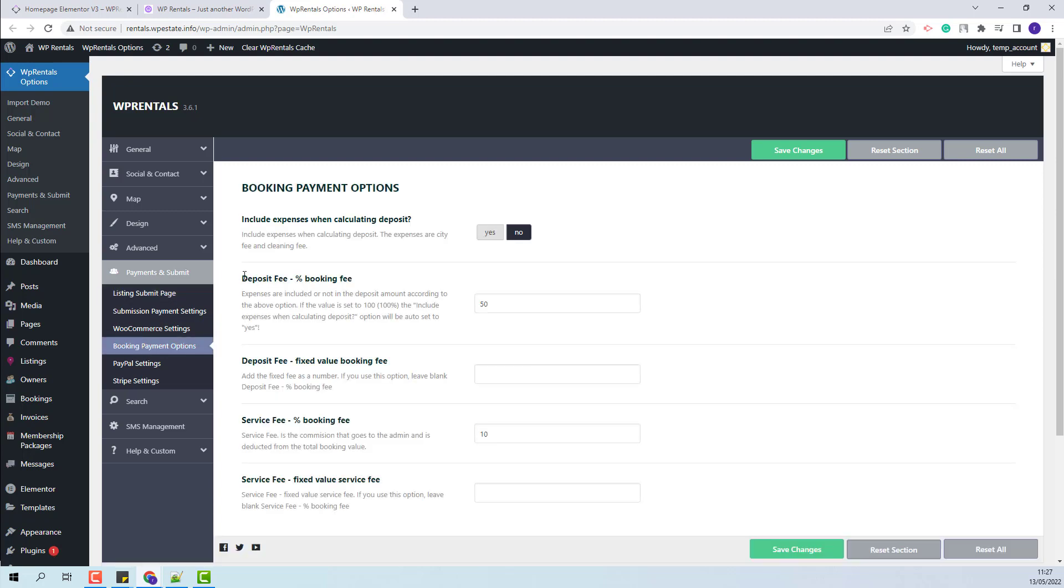And here the admin will add the deposit fee and if the admin wants to charge the owner for each booking made in his domain, a service fee can be added as well.